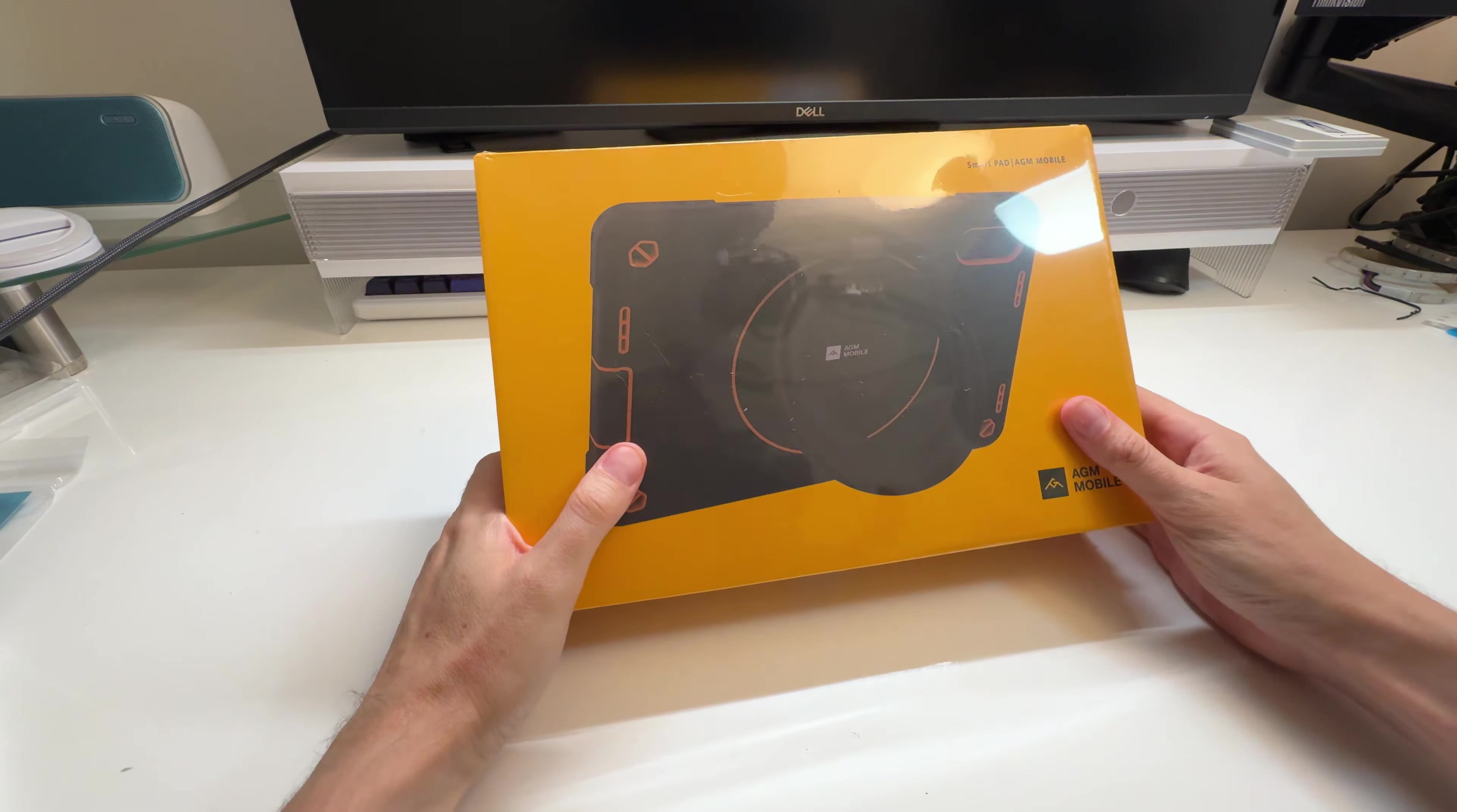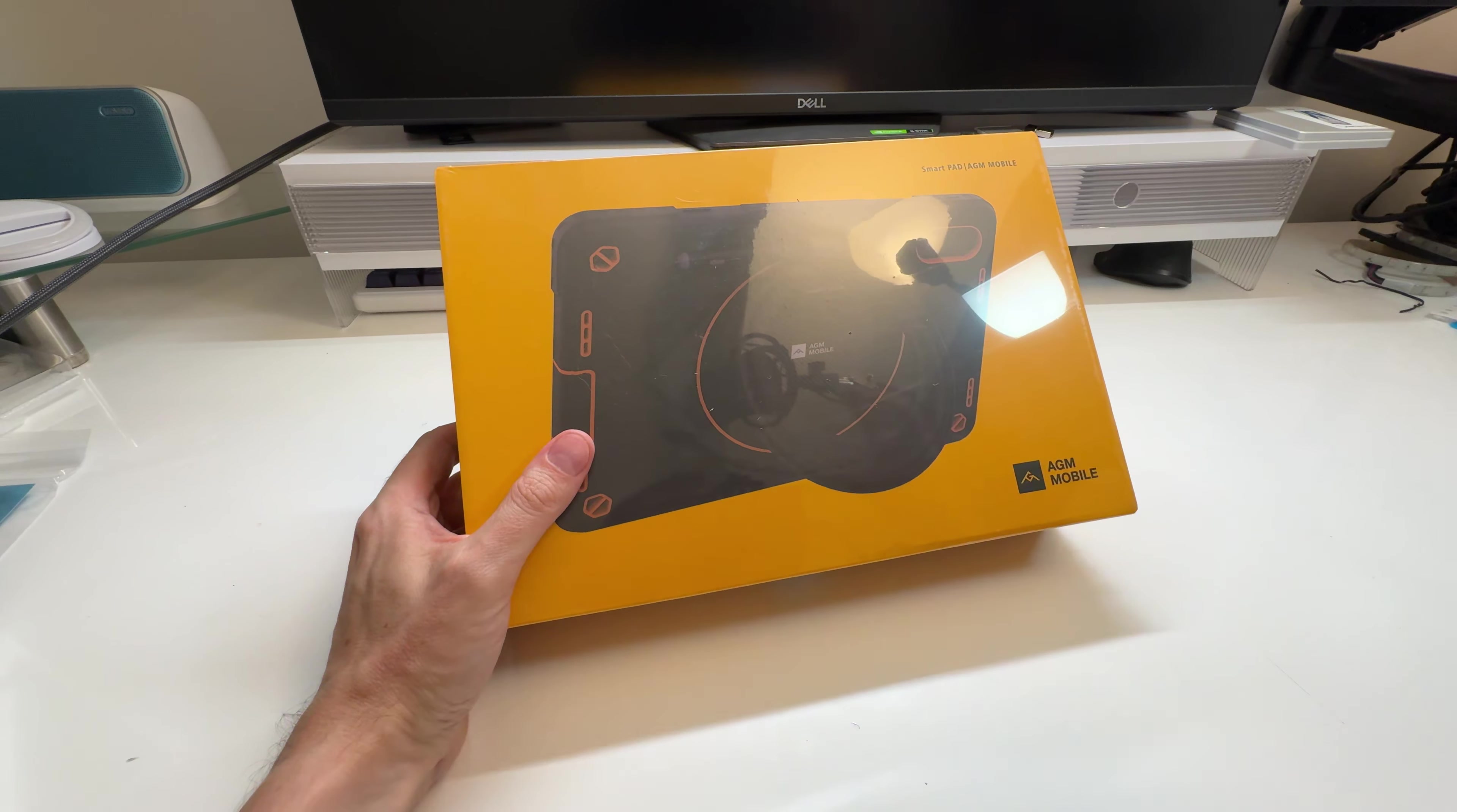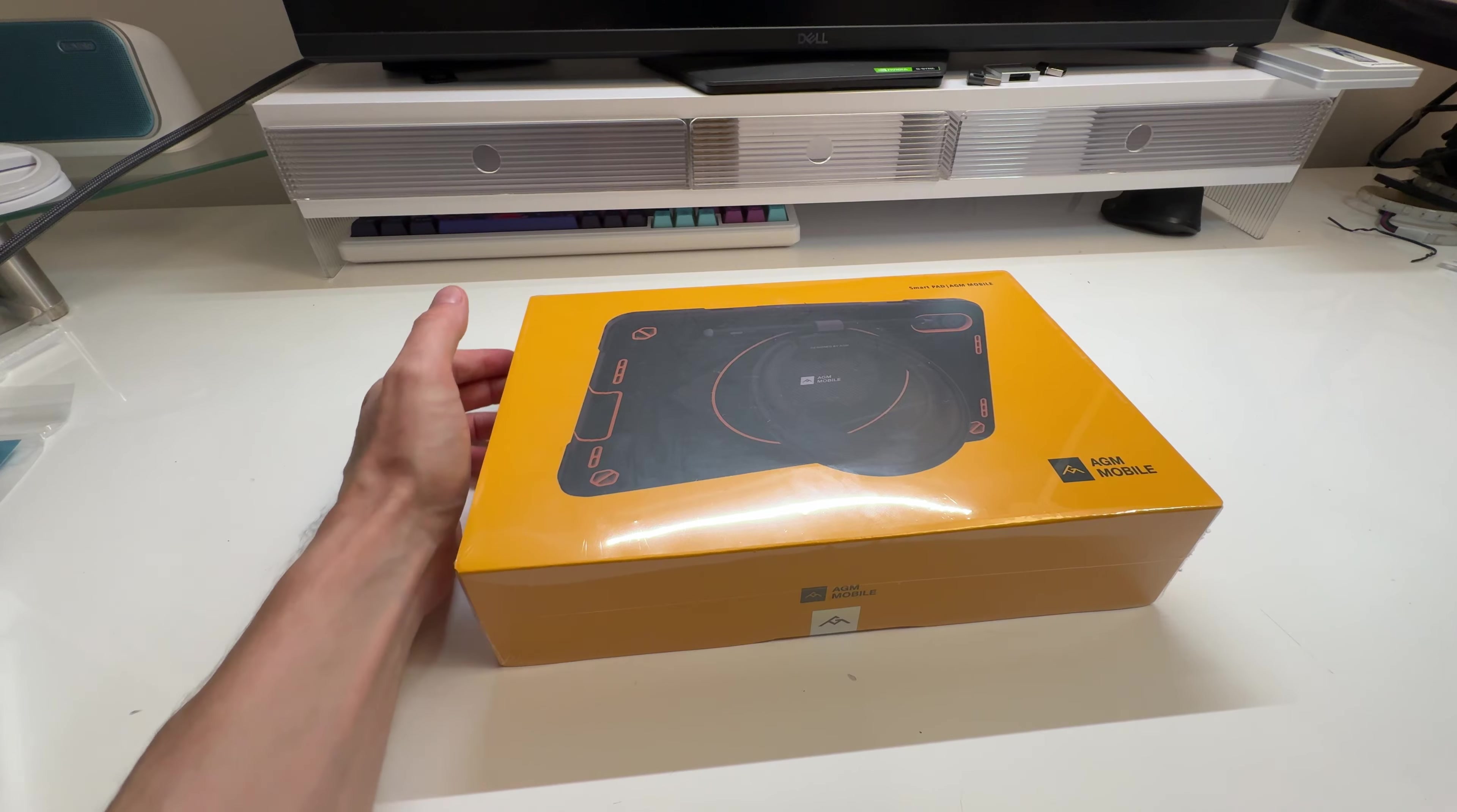A new tablet was sent to me. This one is by AGM Mobile. I've actually reviewed one of their tablets before and it was quite good. I enjoyed it quite a bit. I thought it was a nice tablet and most importantly it was quite good for the price.